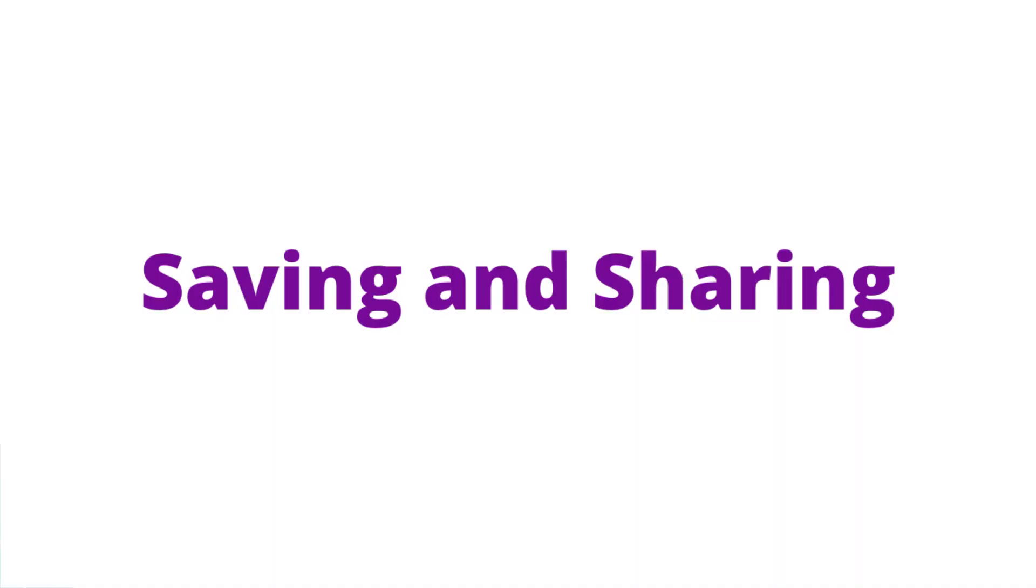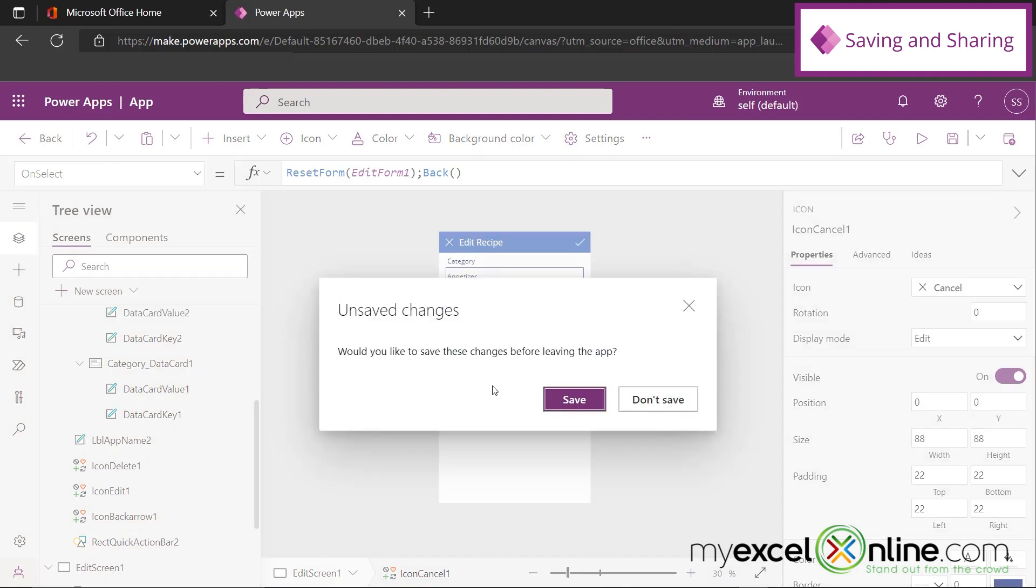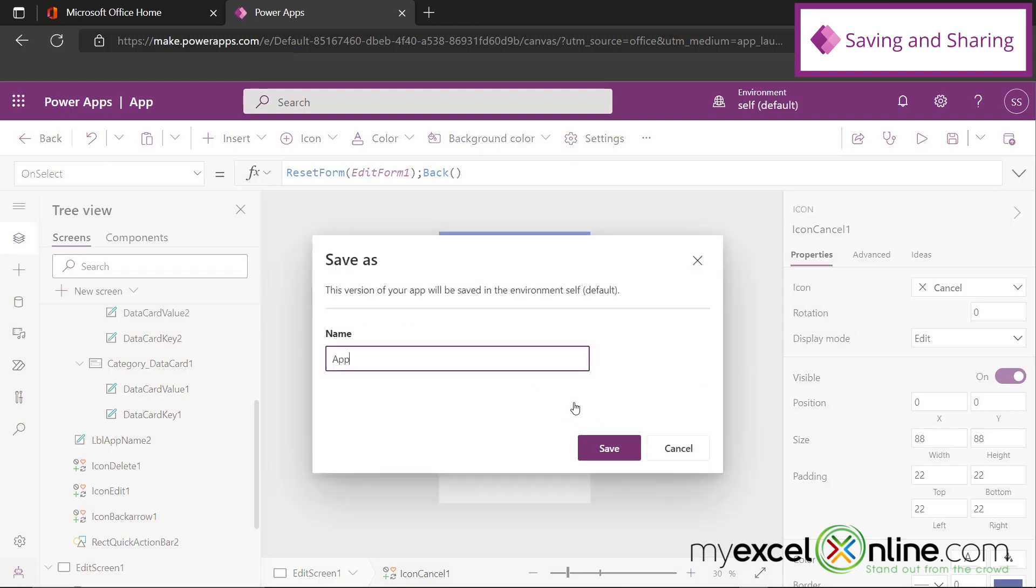Okay, so once your app is done, if you want to share this app with someone, you can hit the back button and save your changes. And then you can save a version of this app. So let's just call this Recipes and hit Save.